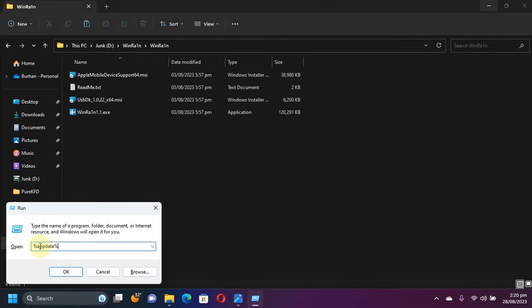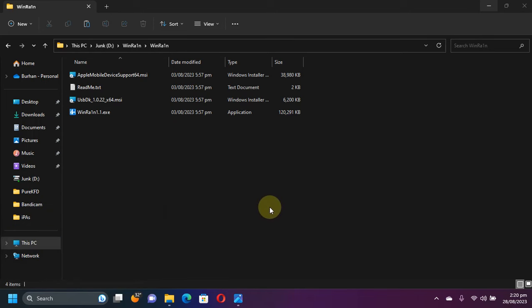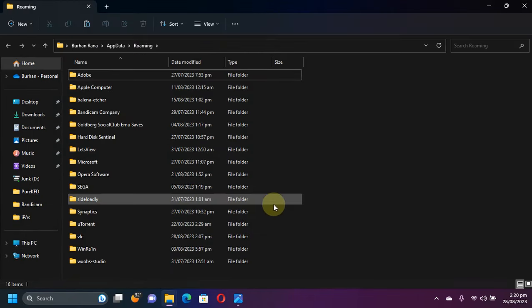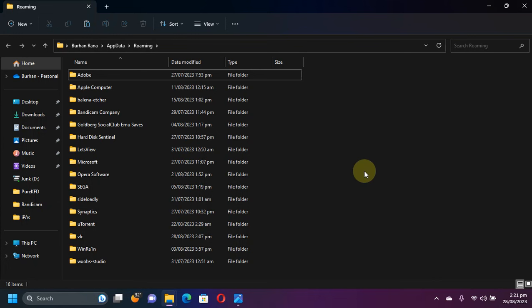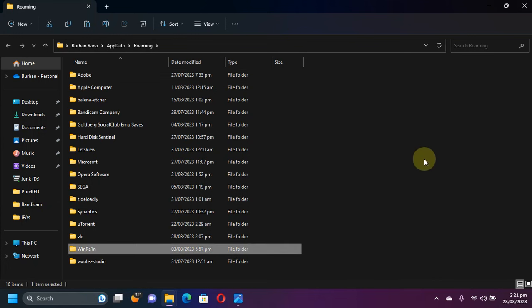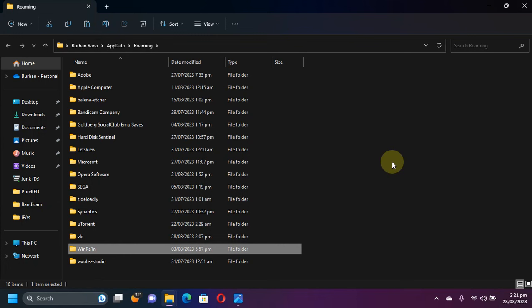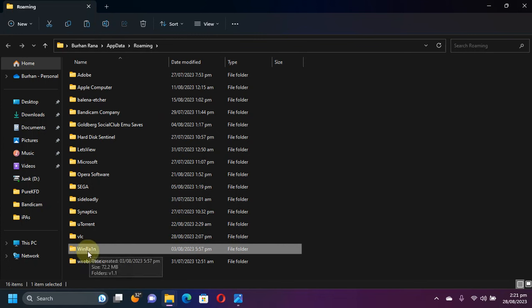Now go to run first and then type here: %appdata% and press enter. You will land here. This step is to make sure that the directory we will be adding to the environment variables is indeed present, so this directory will be created once you will open WinRA1ns for the very first time.